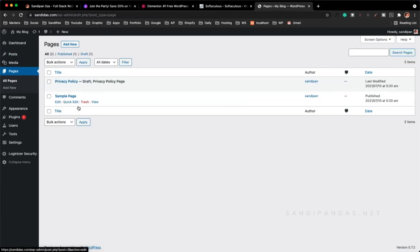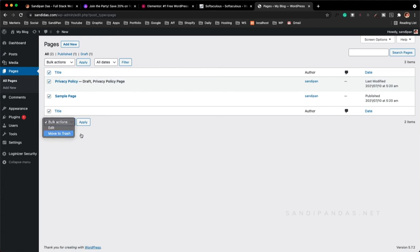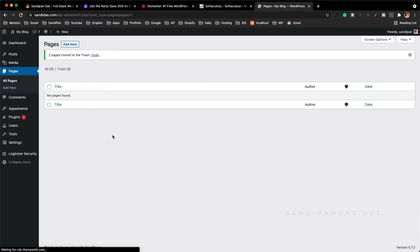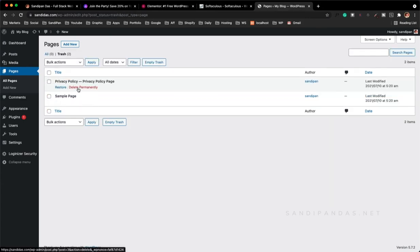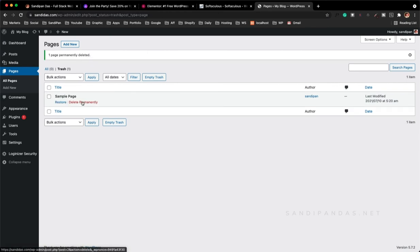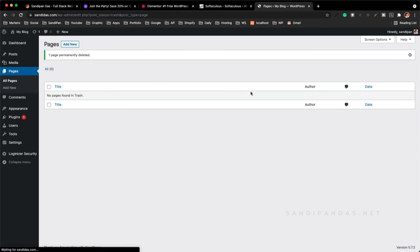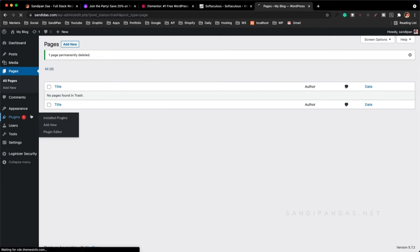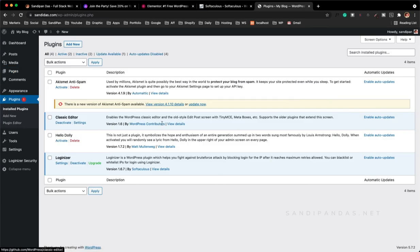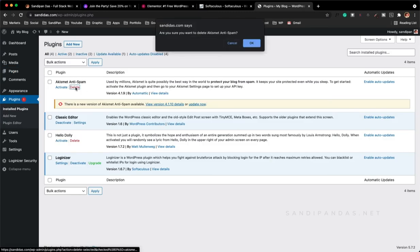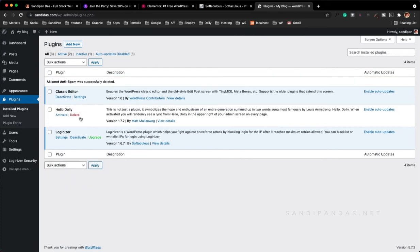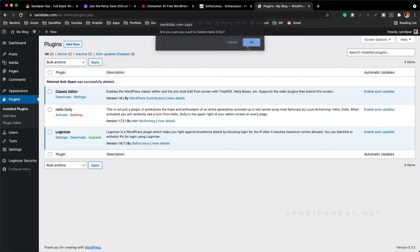We found the sample and privacy policy pages which come automatically with WordPress installation. We'll remove those permanently. Also we will remove the junk plugins like Akismet and the XML Sitemap which are not important for us, and also Hello Dolly which is not important to us.